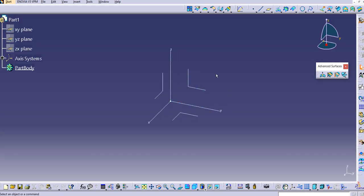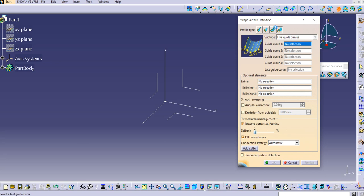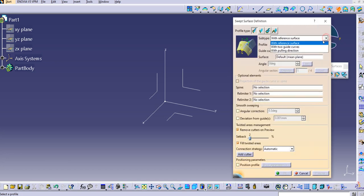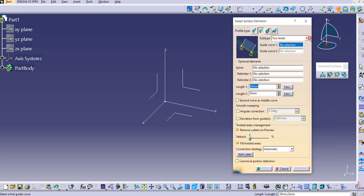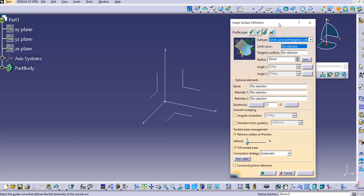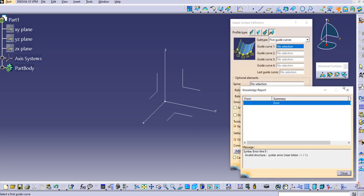Let's see what remaining commands we have. Click on sweep and you can see the Surface Definition dialog box with profile types. The explicit type, line type, and circle types have all been covered in our previous lectures. We have already covered almost 17 types of sweeps so far. Let's move to the last profile type, which is the conic.